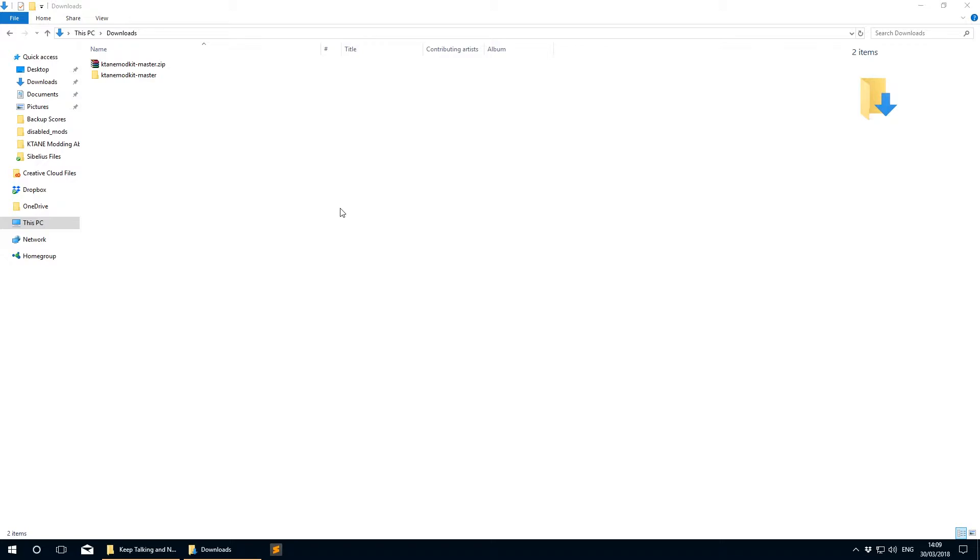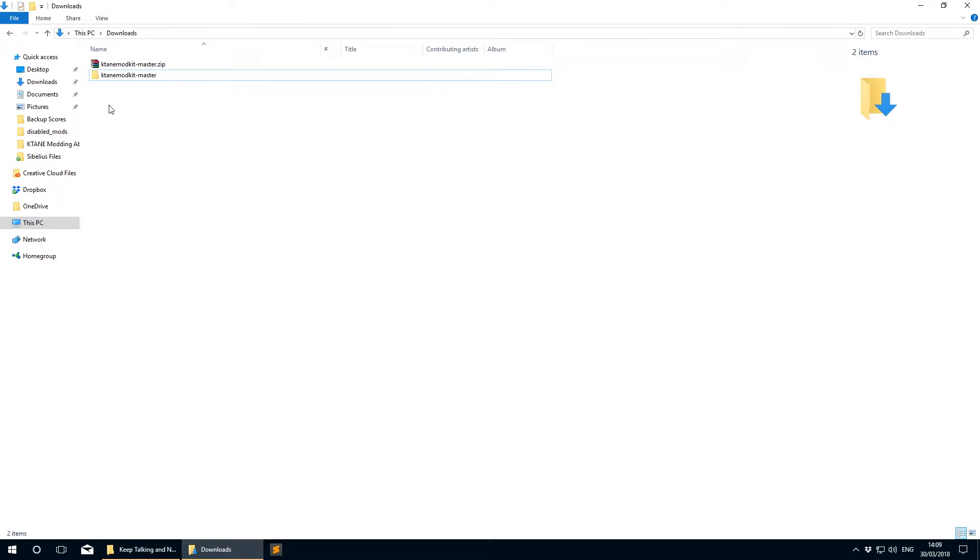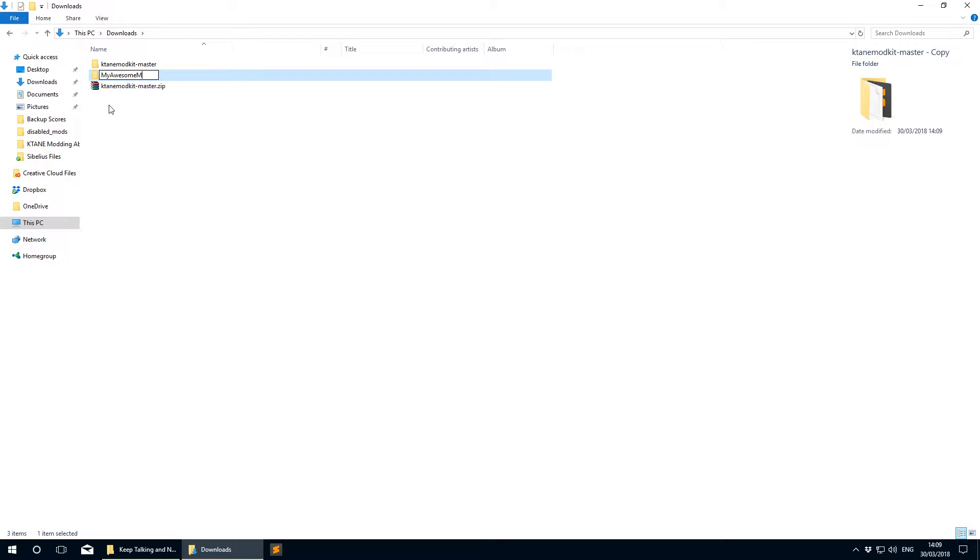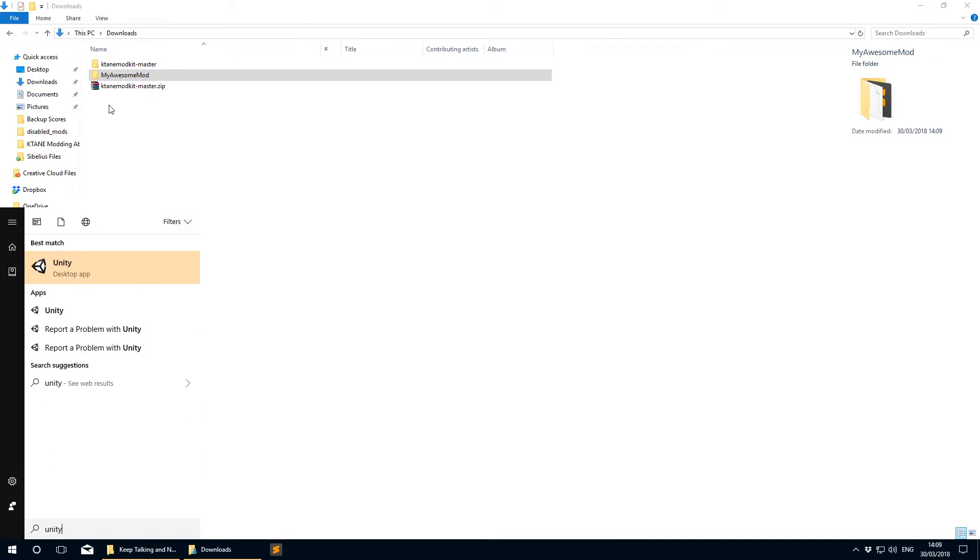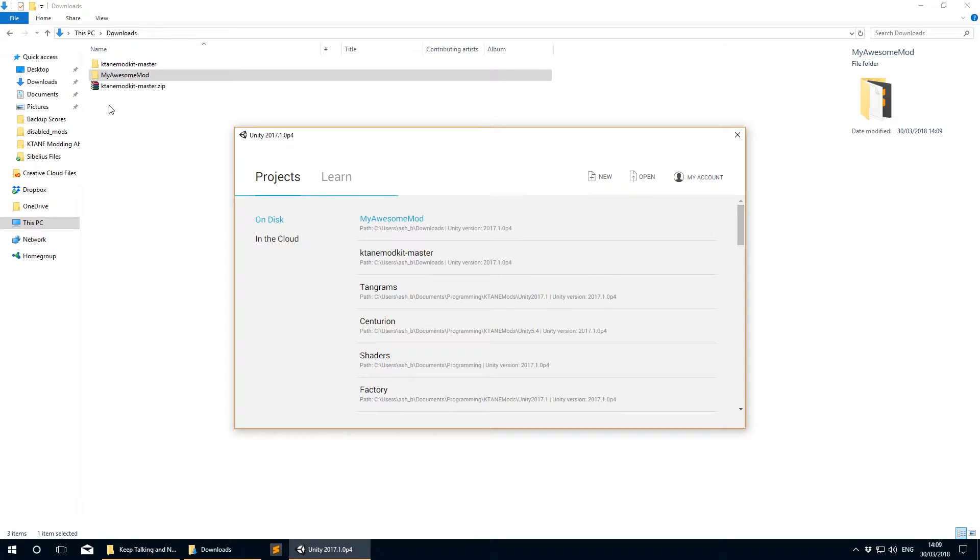Let's start going through how to configure your mod and how to build and test it in Katane. First, make a copy of the Katane mod kit project folder for the new mod and rename the folder to what you want your mod to be named. Then open up Unity and open the project folder you've just created.